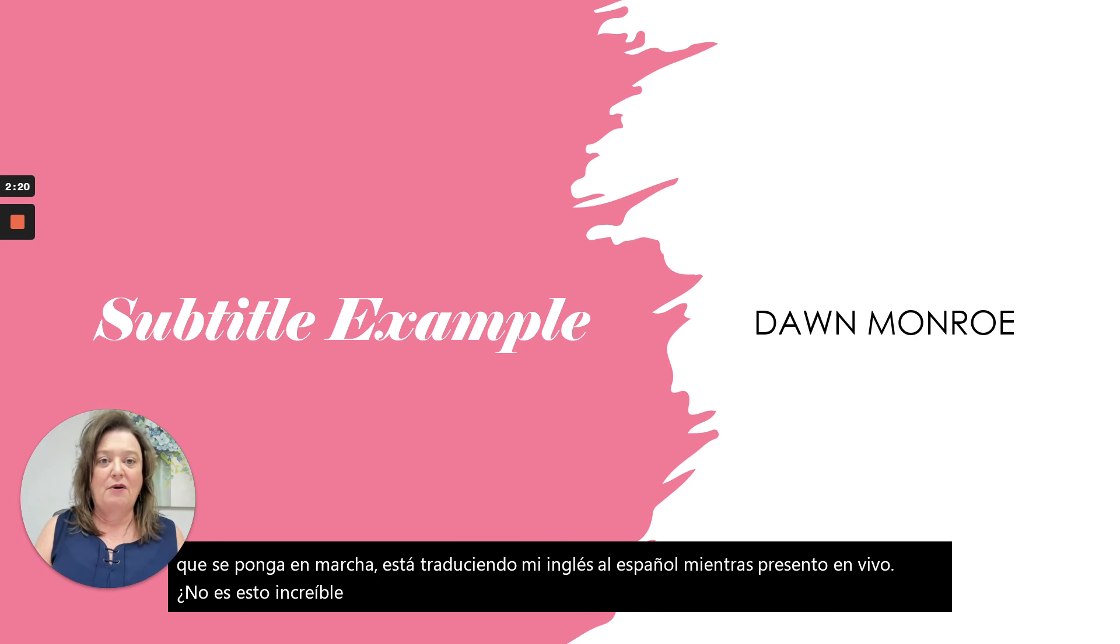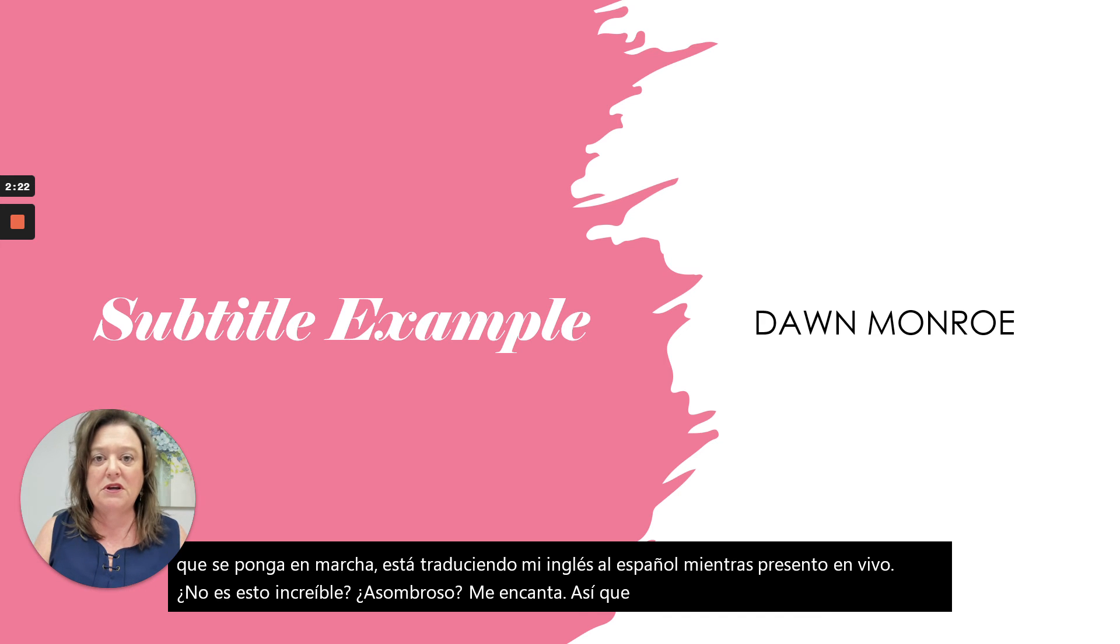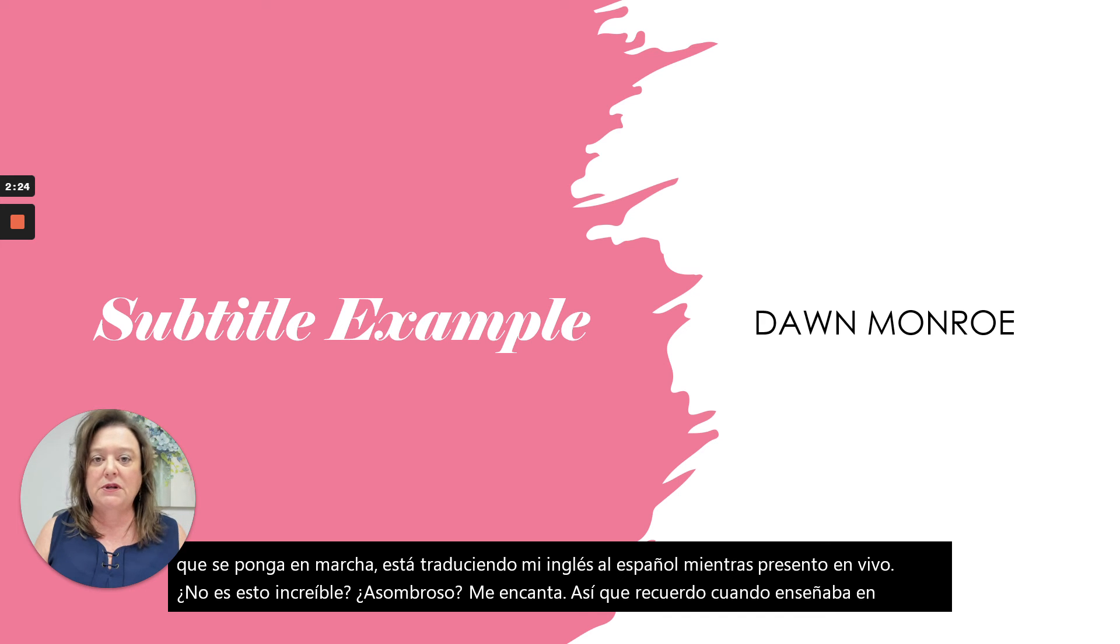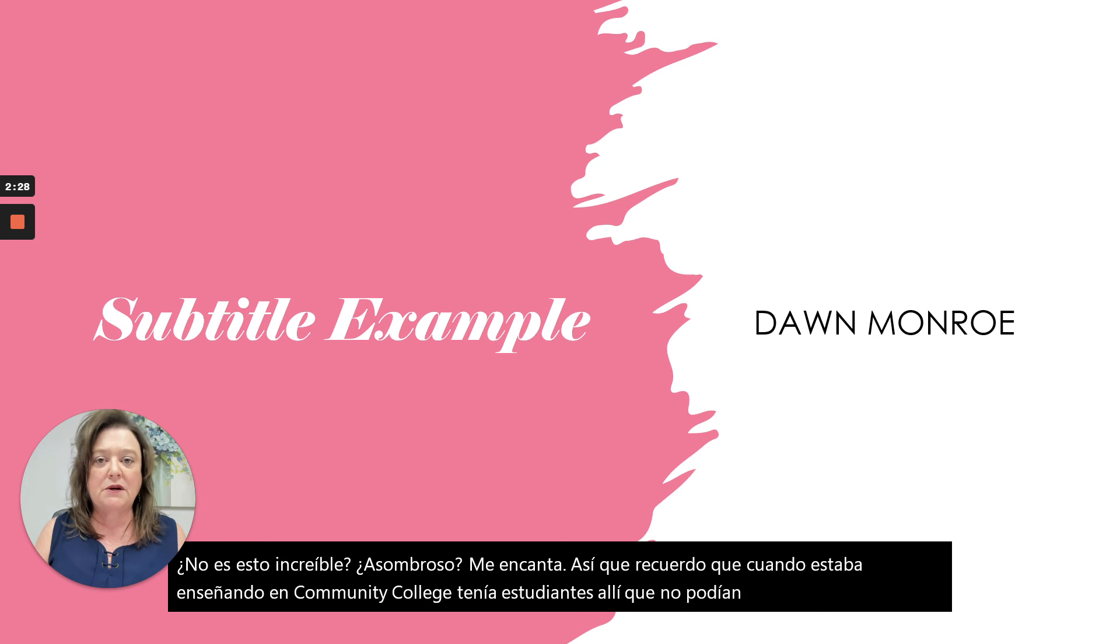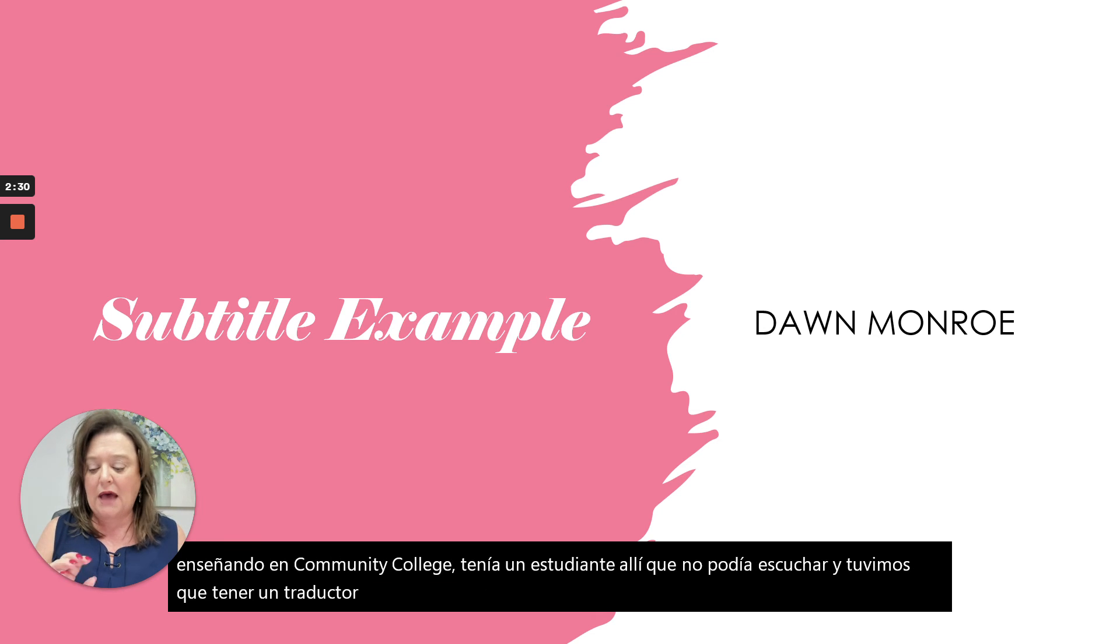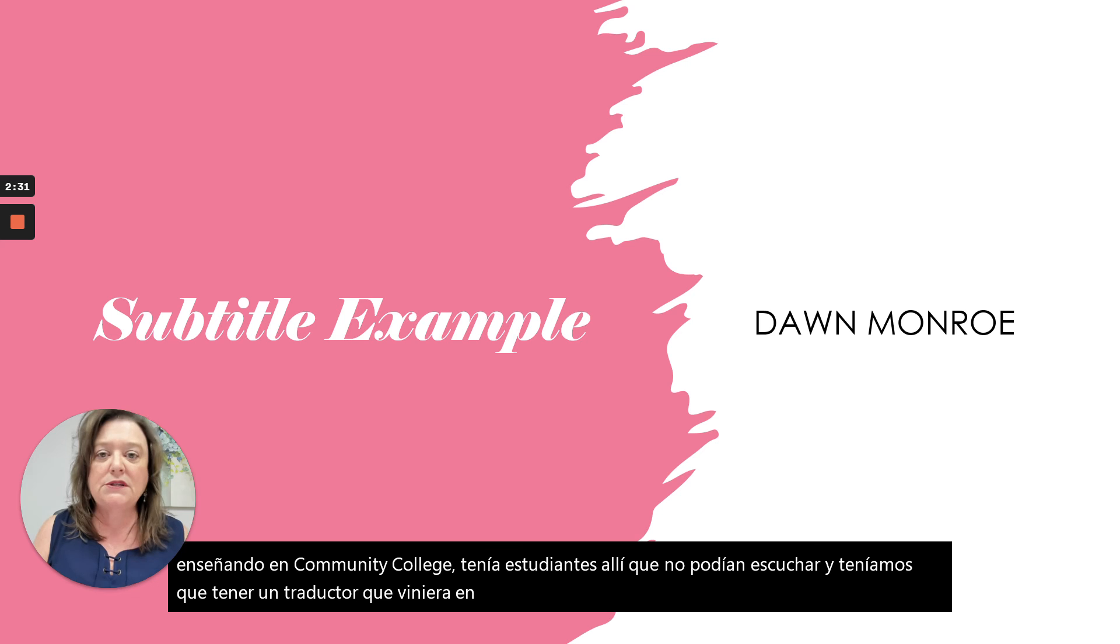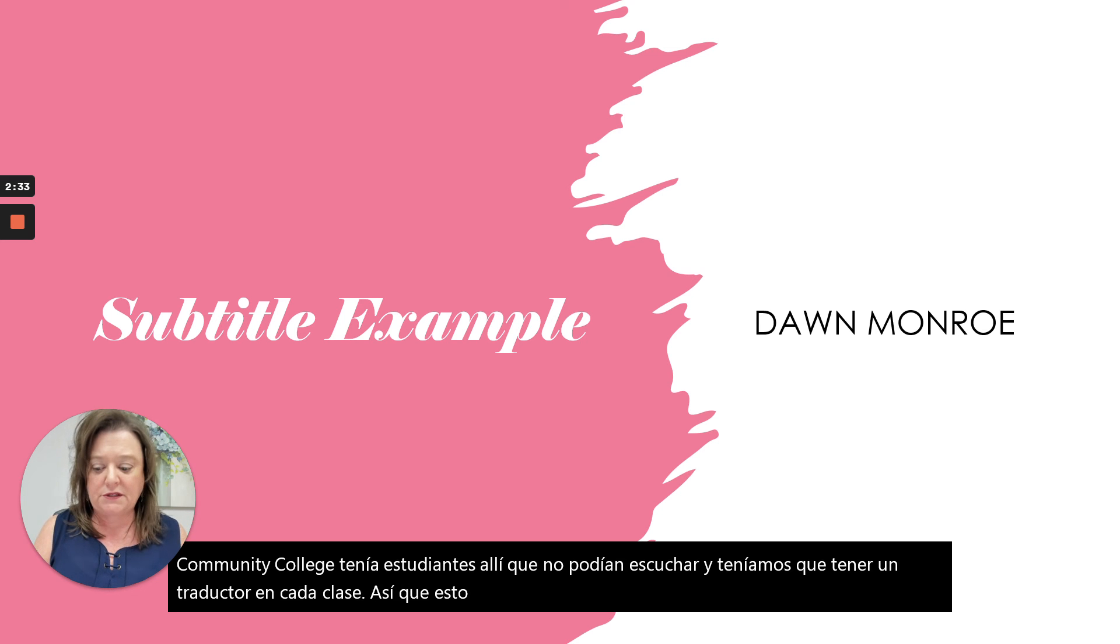So I remember when I was teaching at community college, I had a student in there that couldn't hear and we had to have a translator come in every single class. So this is a game changer if you're in a situation like that.